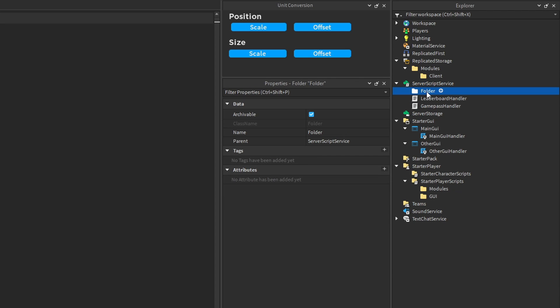For example, if you have a bunch of different server scripts that handle different player stuff, you could create a folder called something like 'PlayerHandlers' and inside of there store all the scripts that deal with handling player stuff.